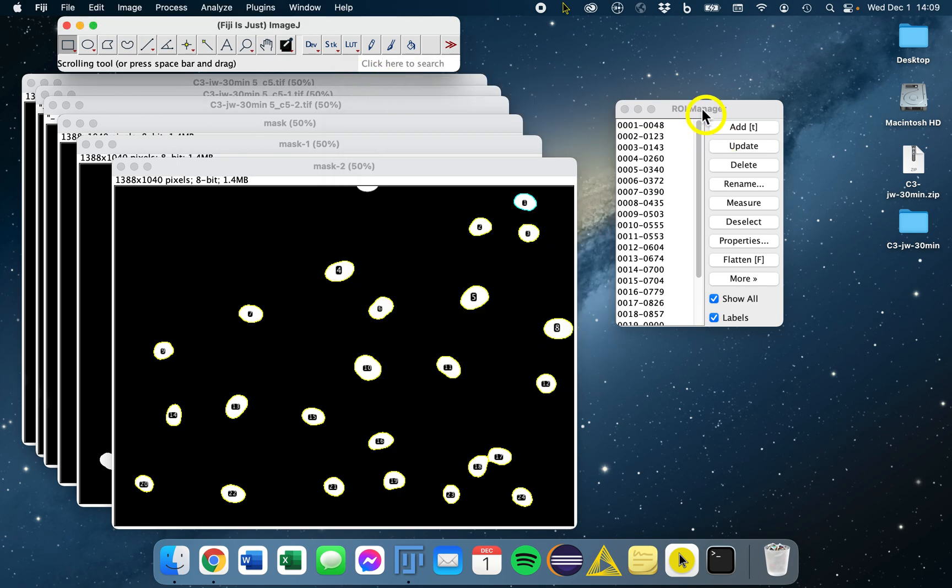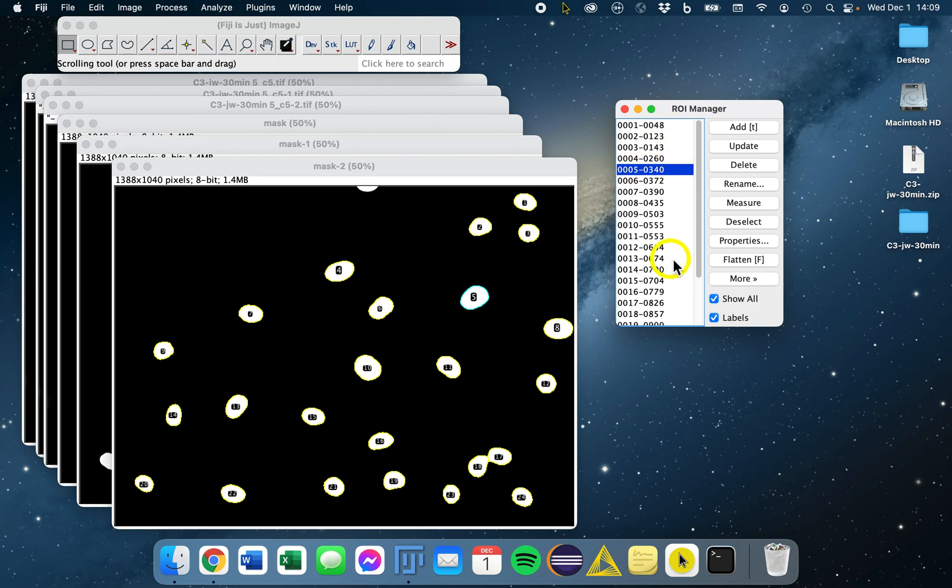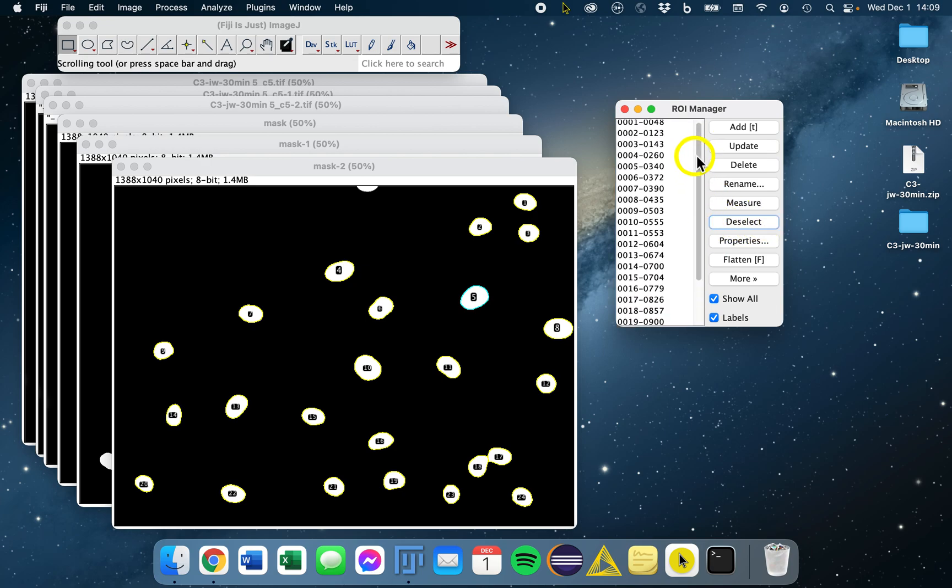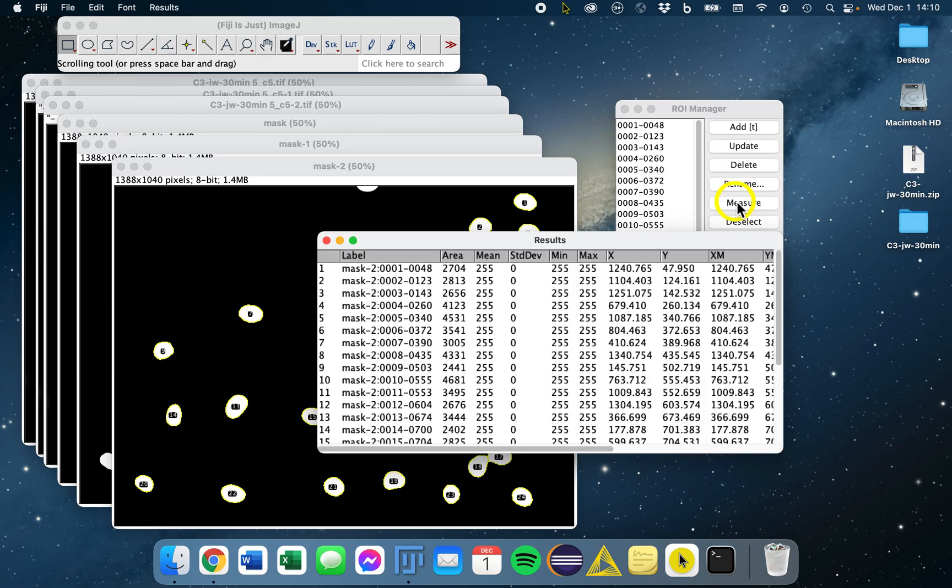So we go back to our ROI manager. If we highlight here, we can highlight individual ROIs, but we don't want to just measure that single ROI. In order to ensure that we measure everybody, the best thing to do is first click deselect to ensure no one is selected, so we won't just measure one. And then measure, and we'll measure all the ROIs.